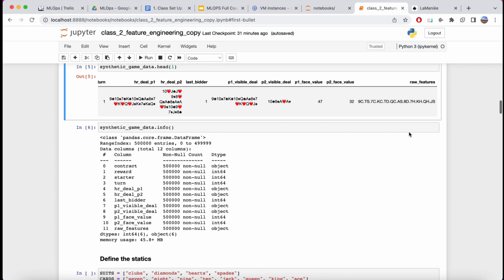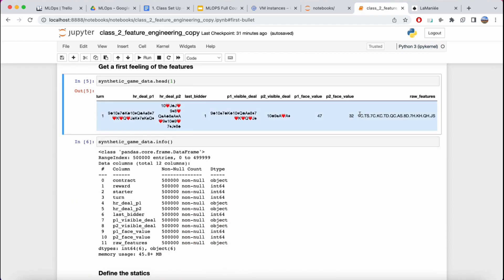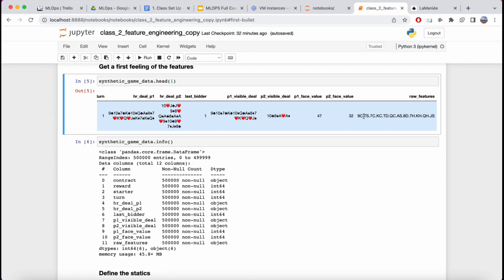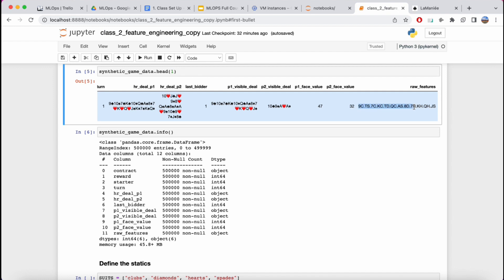If I look at the first hand of the dataset — one of the 500,000 hands — and I look at the visible hand from player one's perspective and put them as strings instead of emoji representations, we see clearly we're not dealing with numeric values, but with string objects that tell us what cards we have. Our job today is to go from these raw features into numeric vectors that our model can learn from.